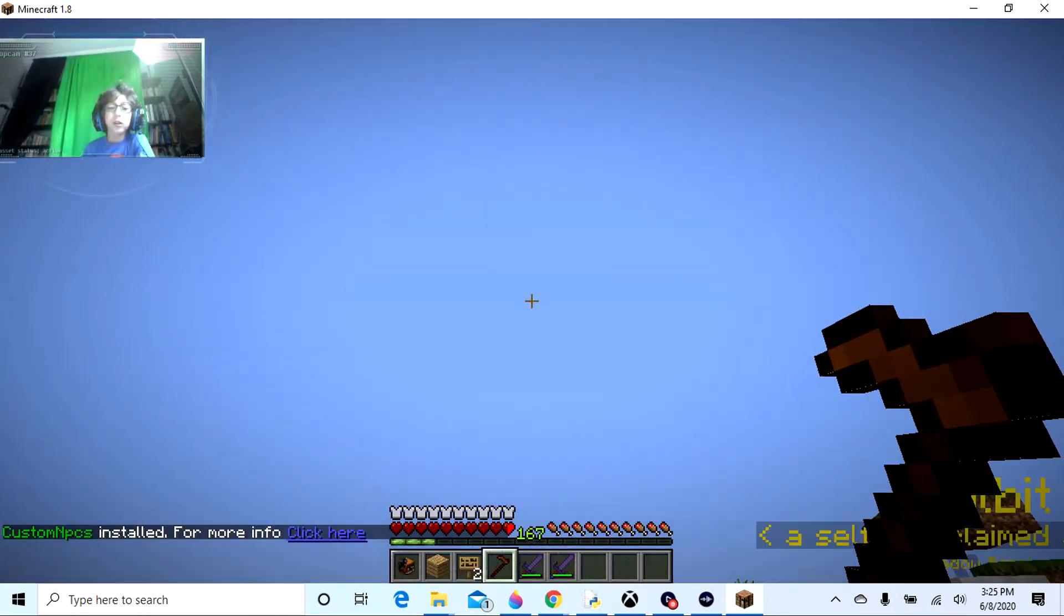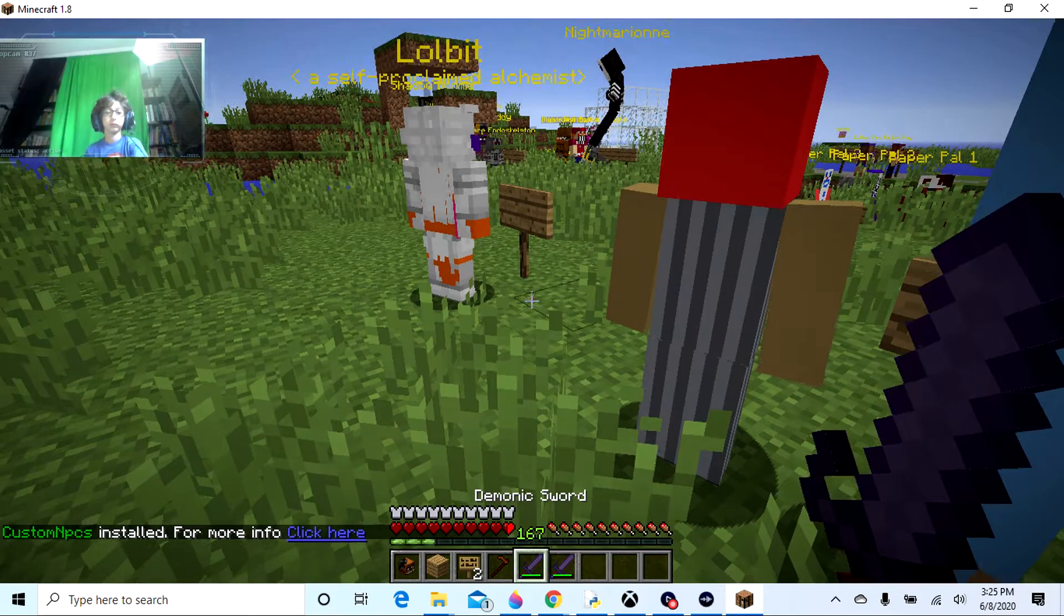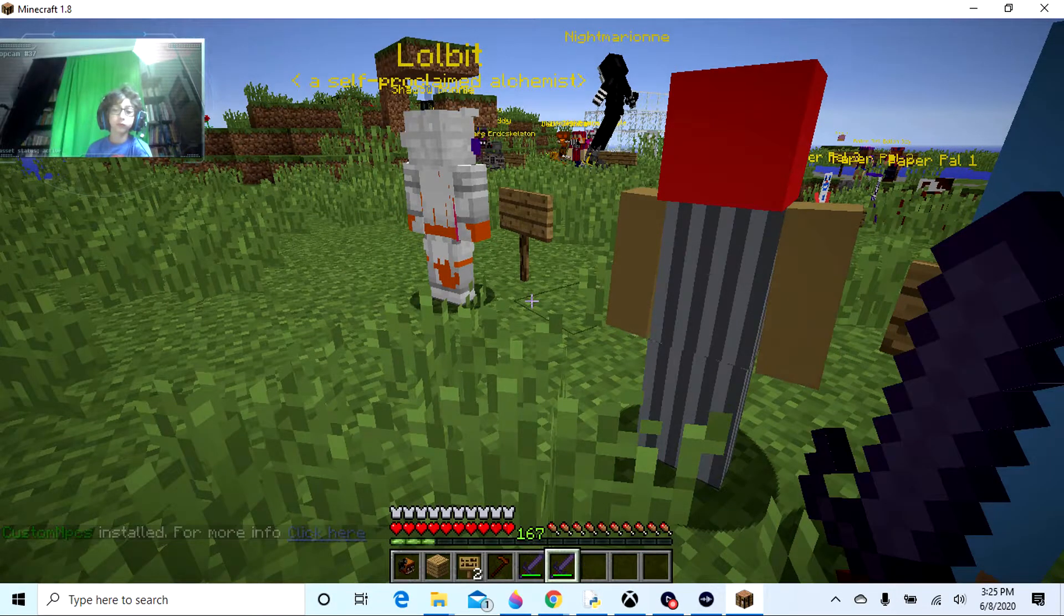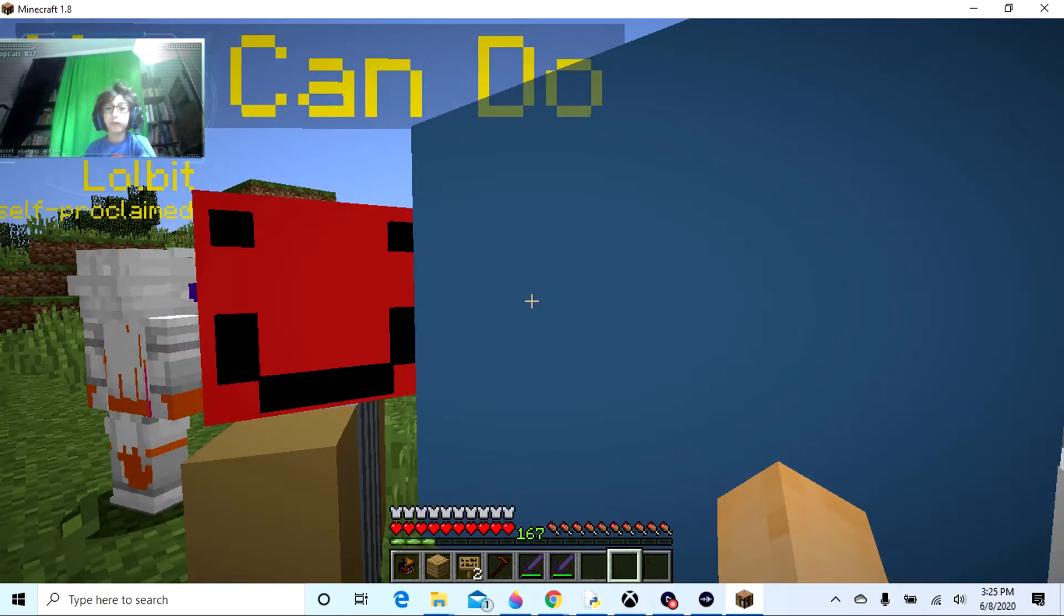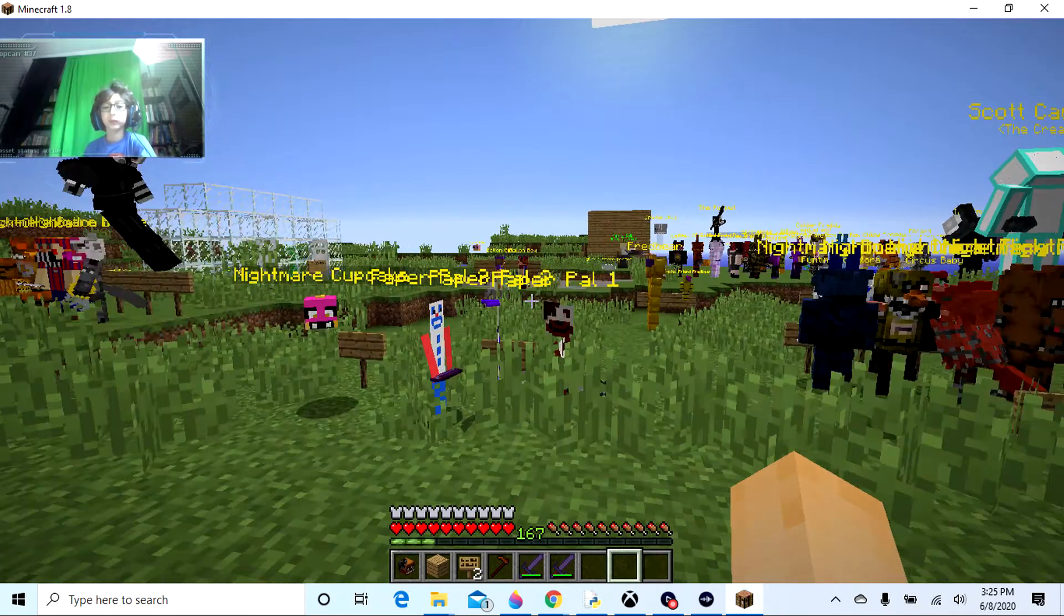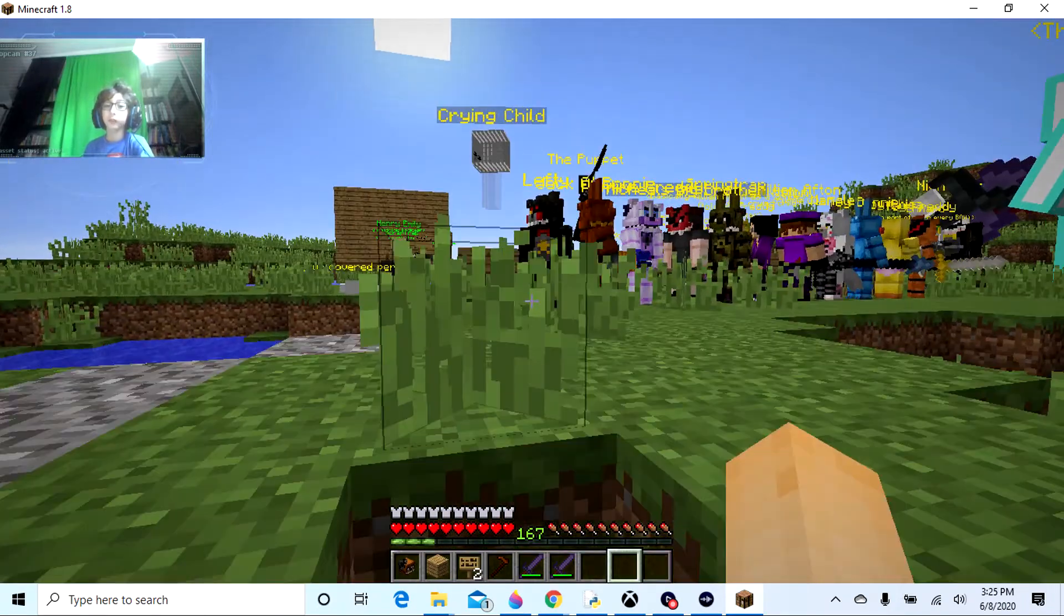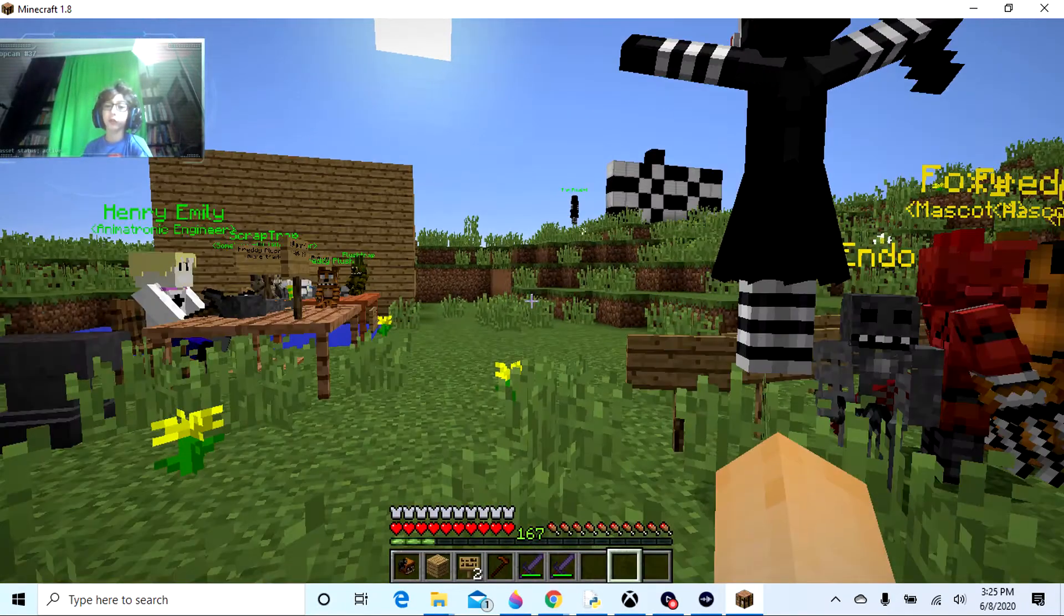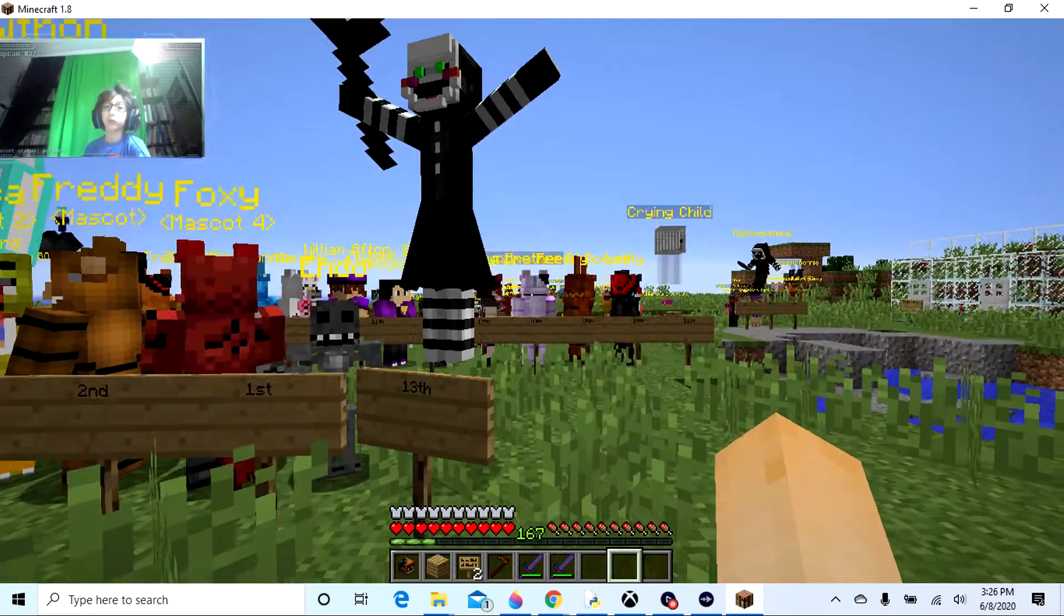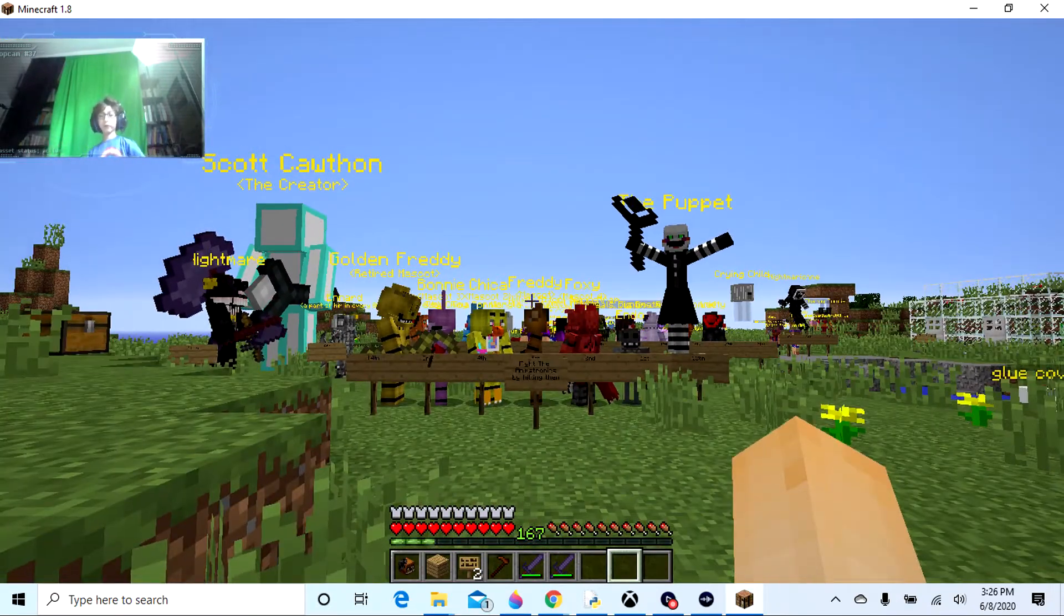Well, not exactly playing, but somewhat close. I have pretty much every Five Nights at Freddy's character that there is. Wait, the puppet's over there, right. Yeah, I have all these.